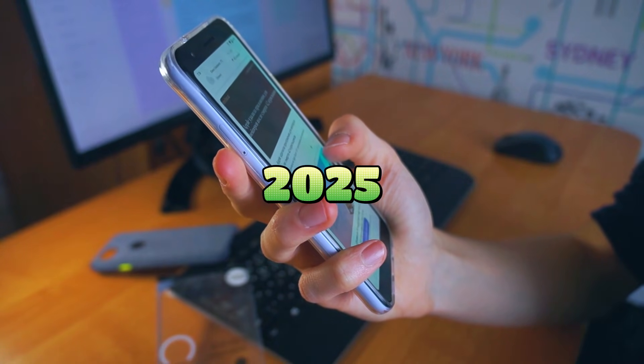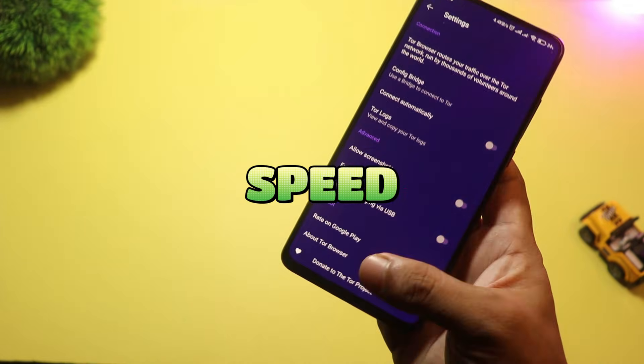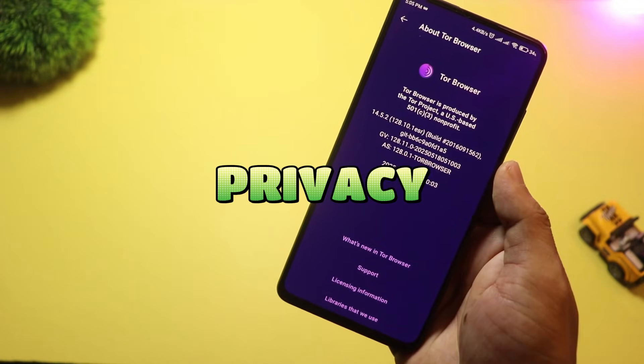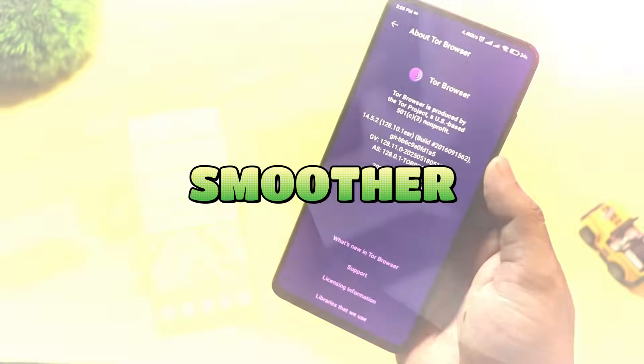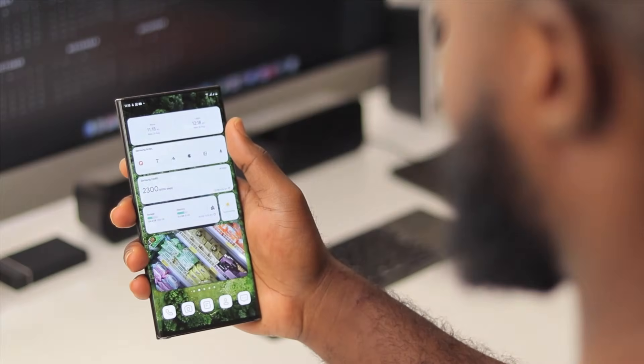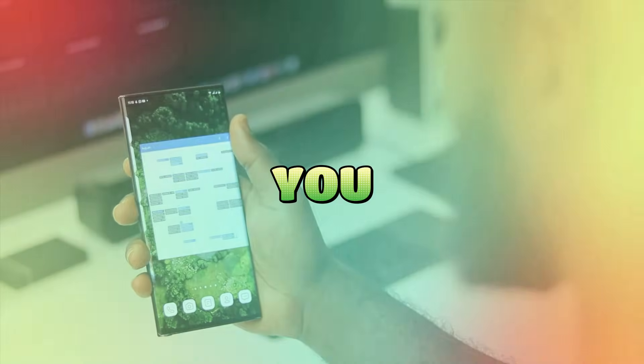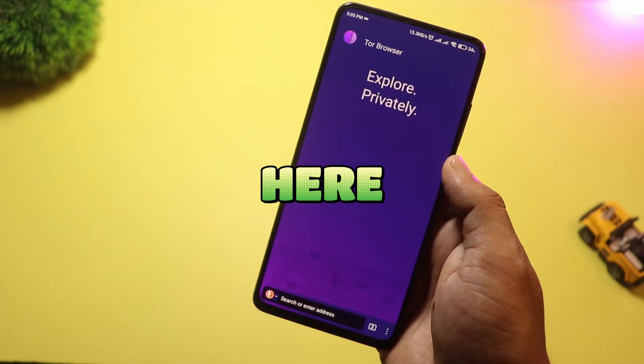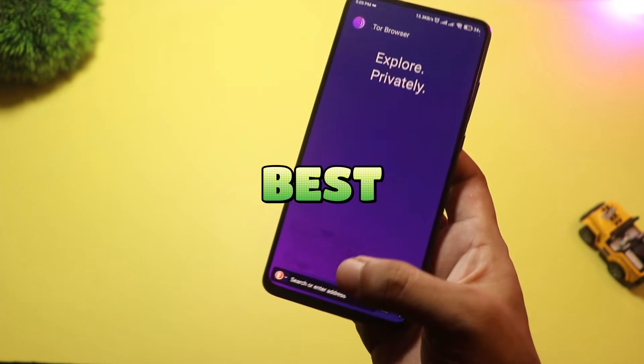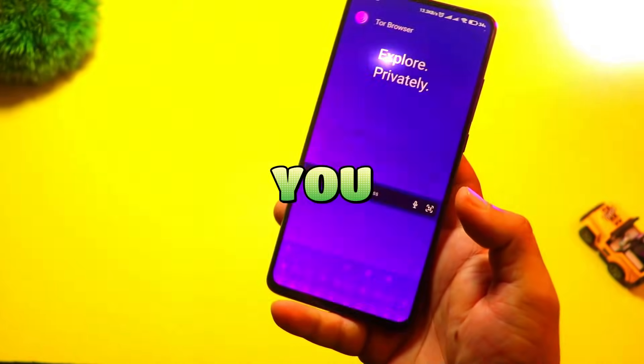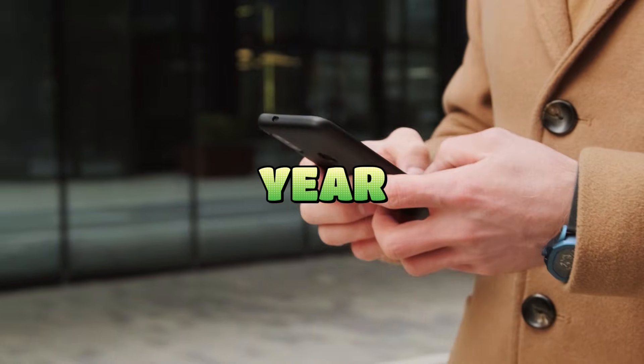In 2025, the right browser means faster speed, better privacy, and smoother browsing. But which one should you use? Here are the top 10 best Android browsers you need to check out this year. Let's get into it.